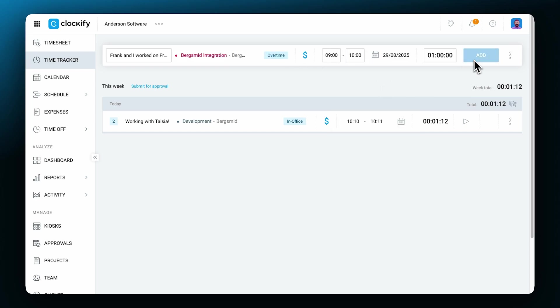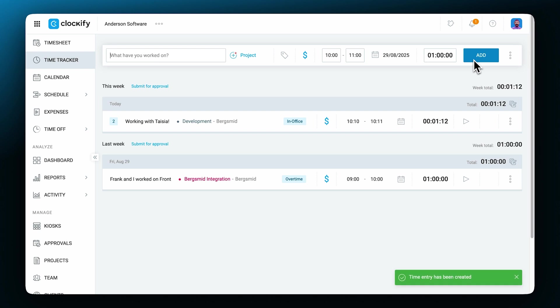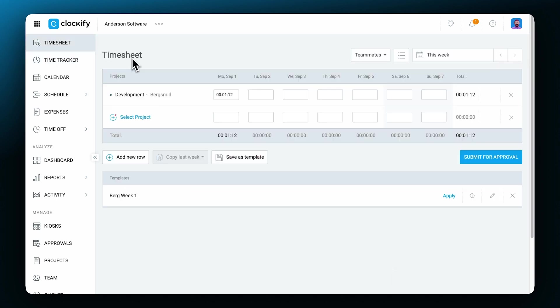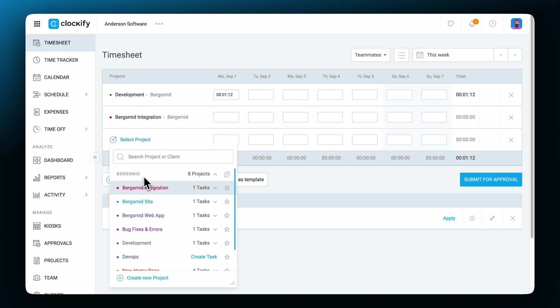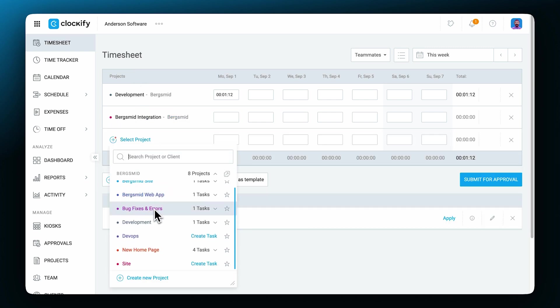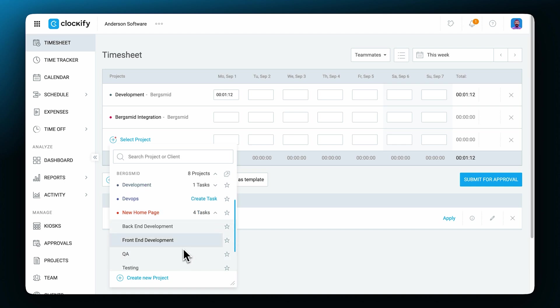In addition to these two ways of tracking your time, you can also record your time through a timesheet. The timesheet uses a much quicker method for adding time. Simply select the projects or specific project tasks that you were working on and add the time you spent working on each.